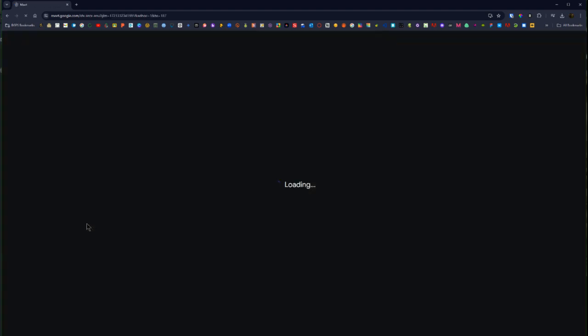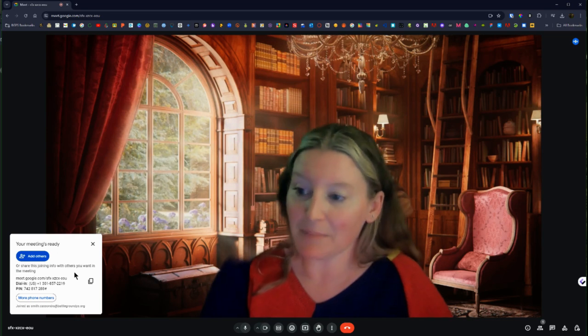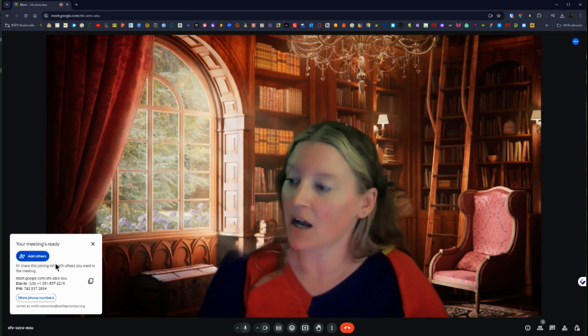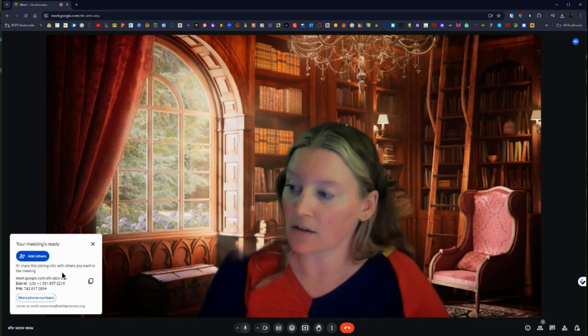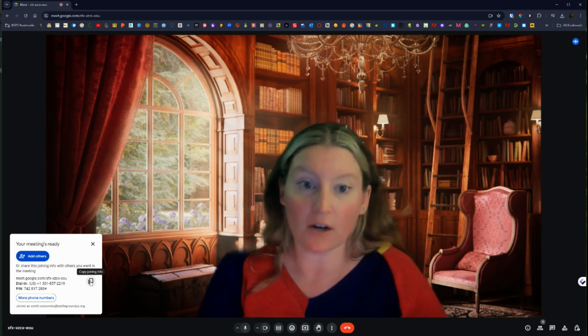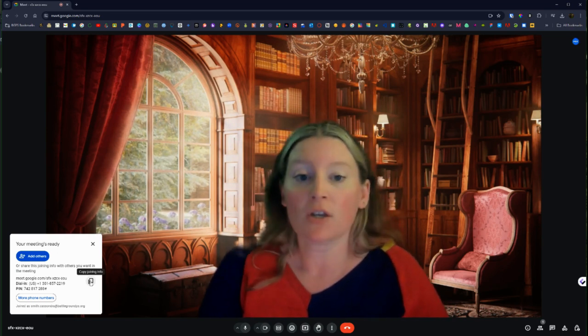So it is going to open up the right window and over here on the left it's going to have that same option for joining your meeting so you can copy the link and share it with others.